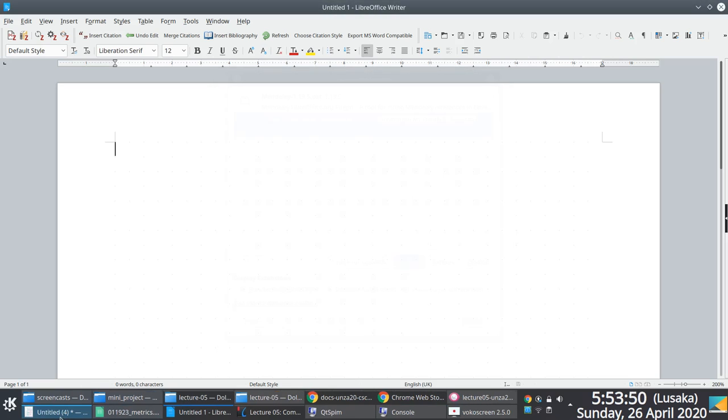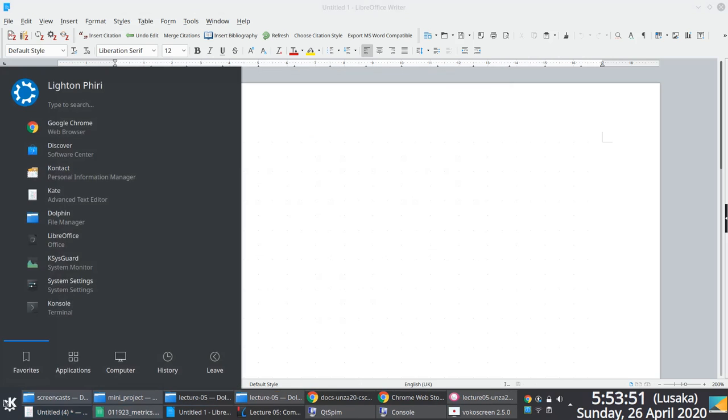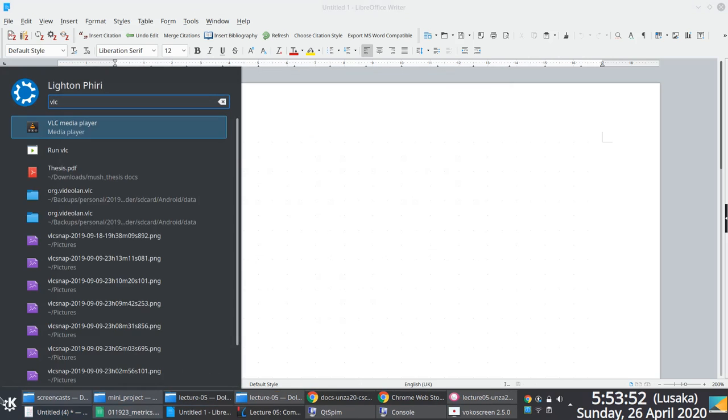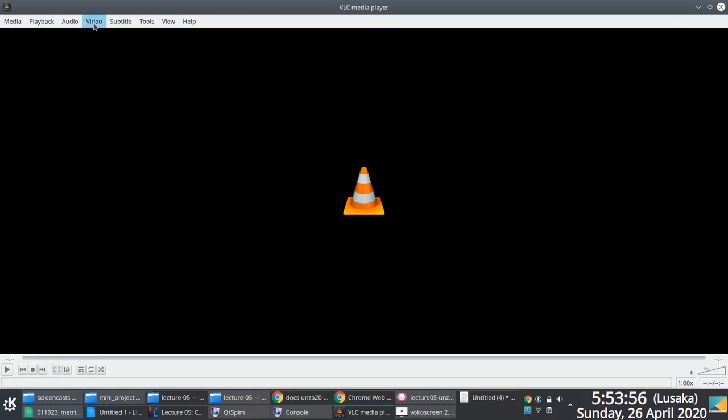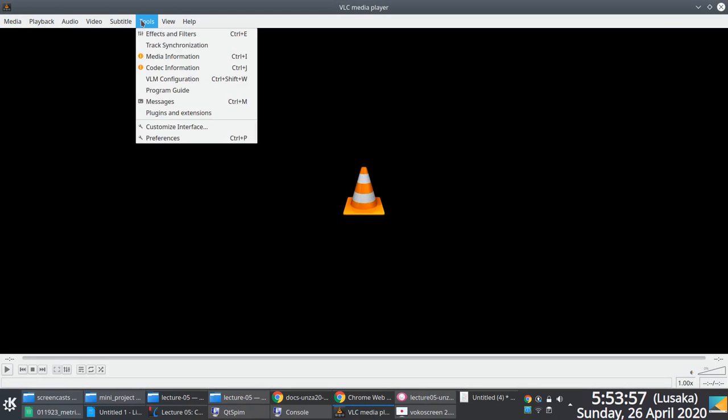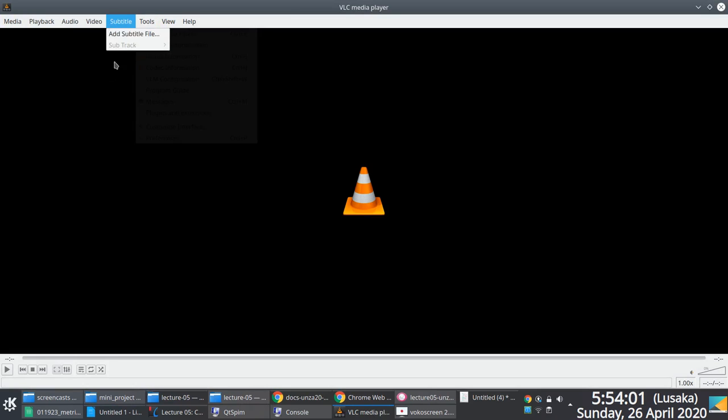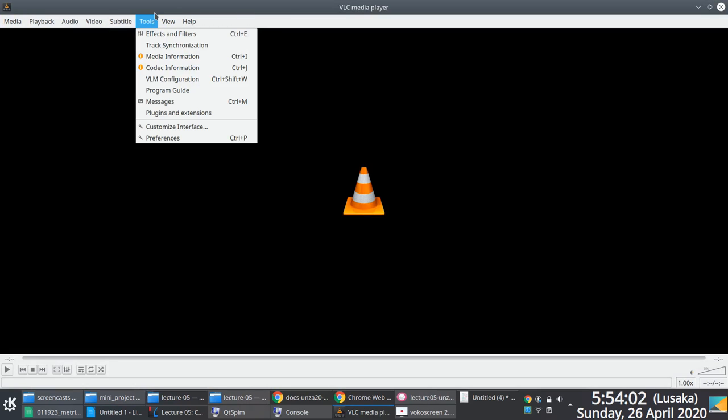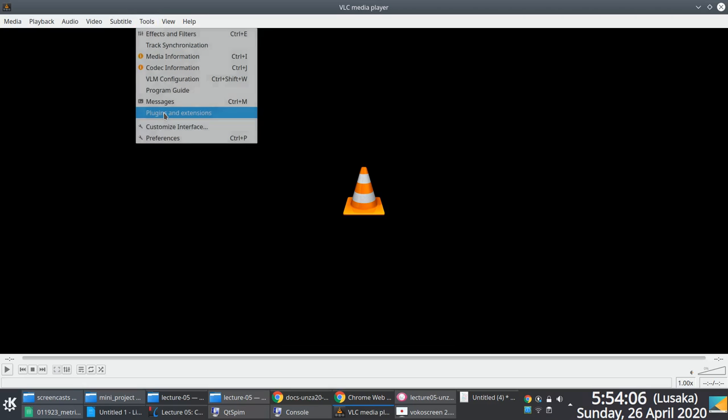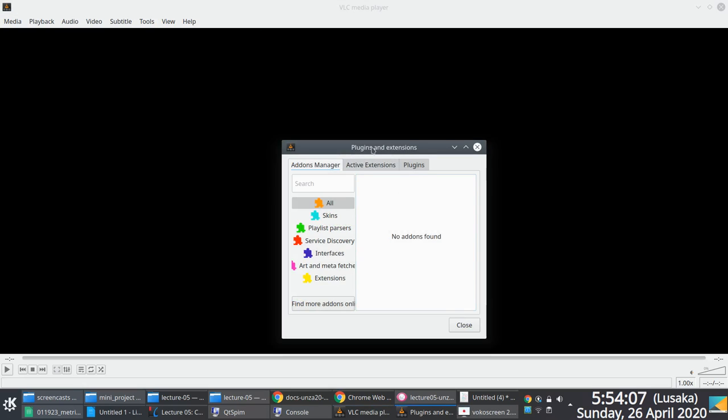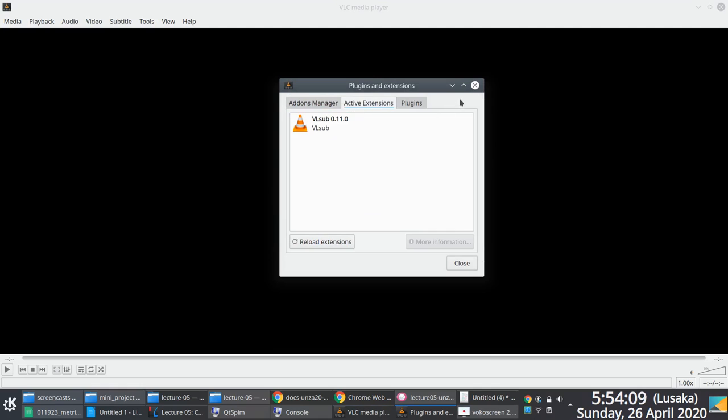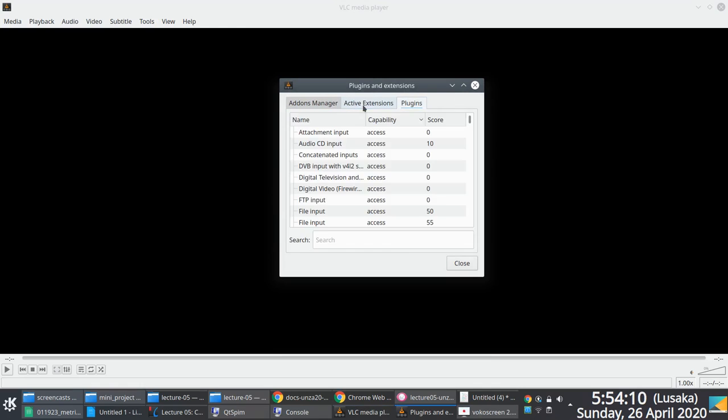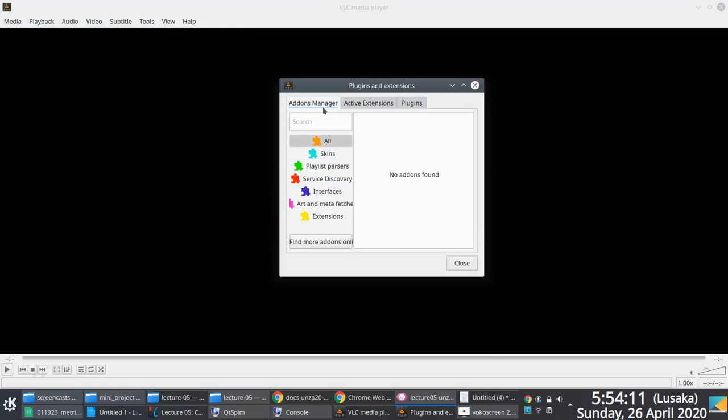Applications such as VLC for instance, which hopefully most of you use, will typically exhibit similar traits. If I go to tools in VLC, you'll notice that I have the option to install plugins and extensions.